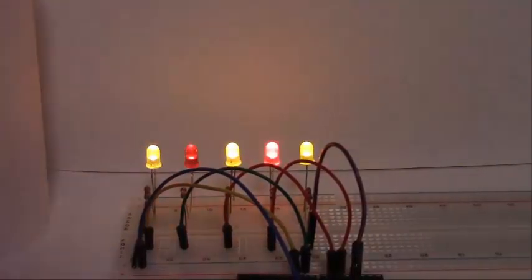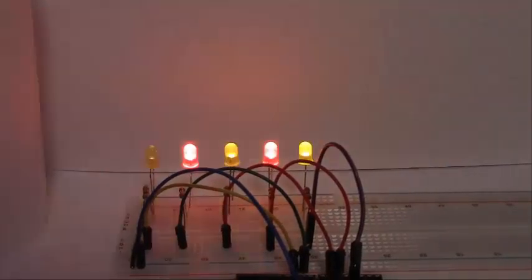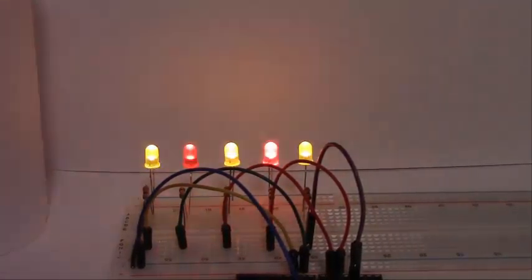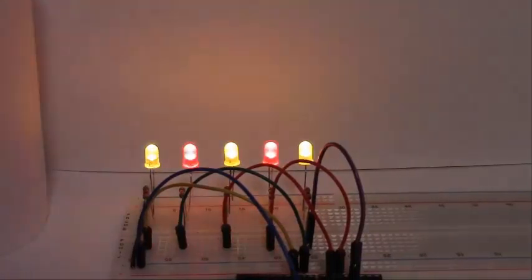Have you ever wanted to achieve a really cool fireplace effect with just some LEDs, resistors, and your Arduino? If so, then I'll show you how in this video.